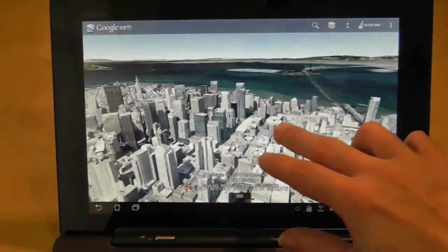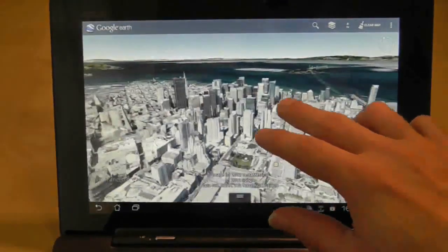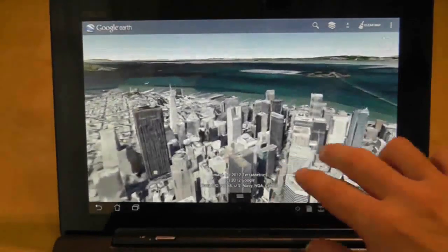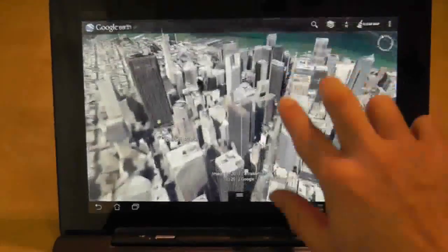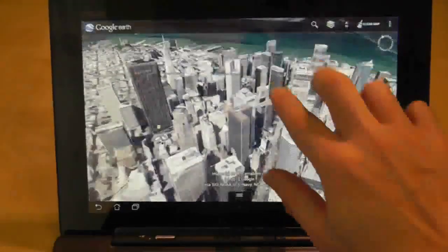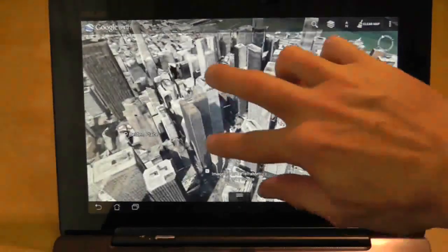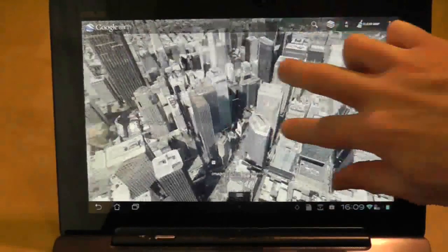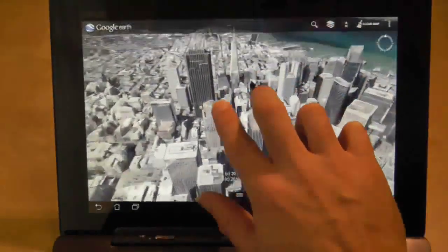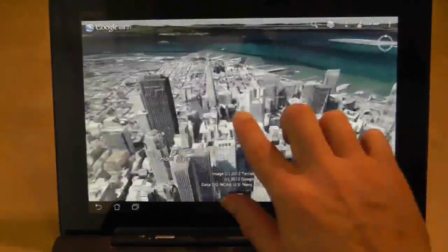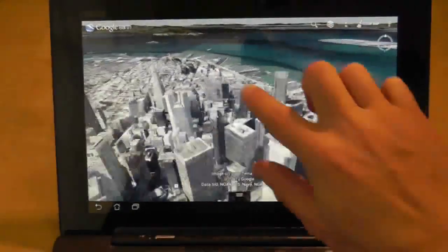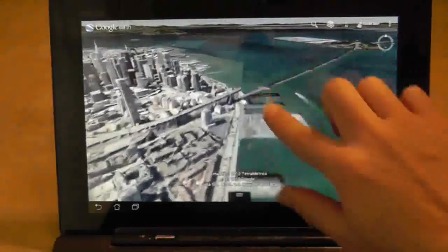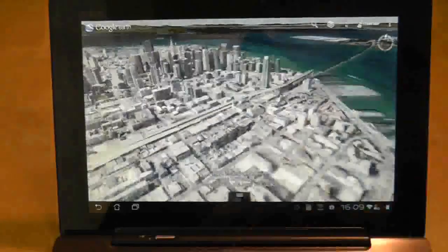But as soon as I move into the center of San Francisco here, you can see how, well now it's starting to work. It's taken about a minute and a half to two minutes to get this picture looking the way it does.